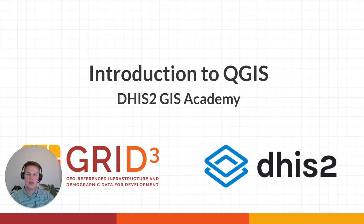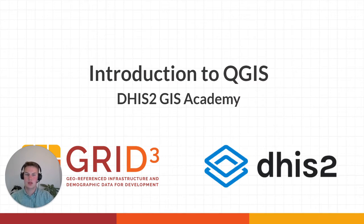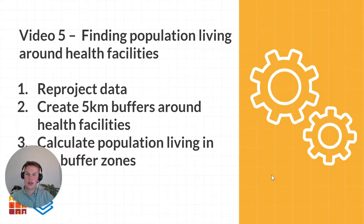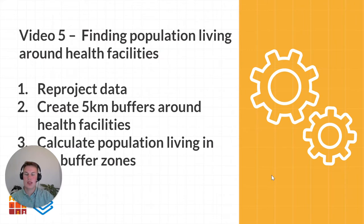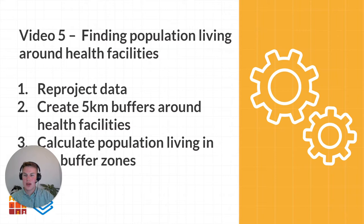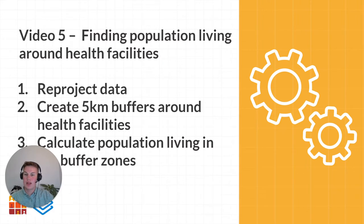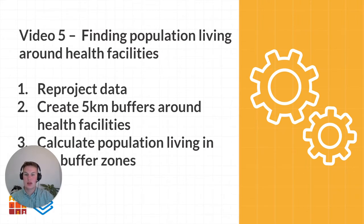Hello and welcome to video 5 of the DHIS2 GIS Academy. In this video we'll be looking at finding population living around health facilities. First we'll re-project our datasets, then create 5km buffers around our downloaded health facilities, and lastly calculate the population living within those buffer zones.